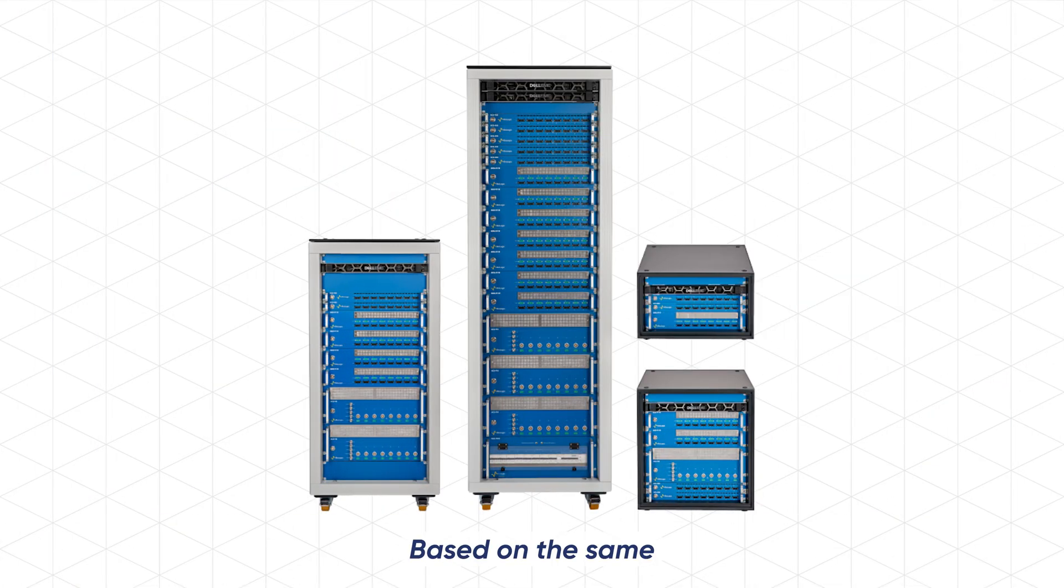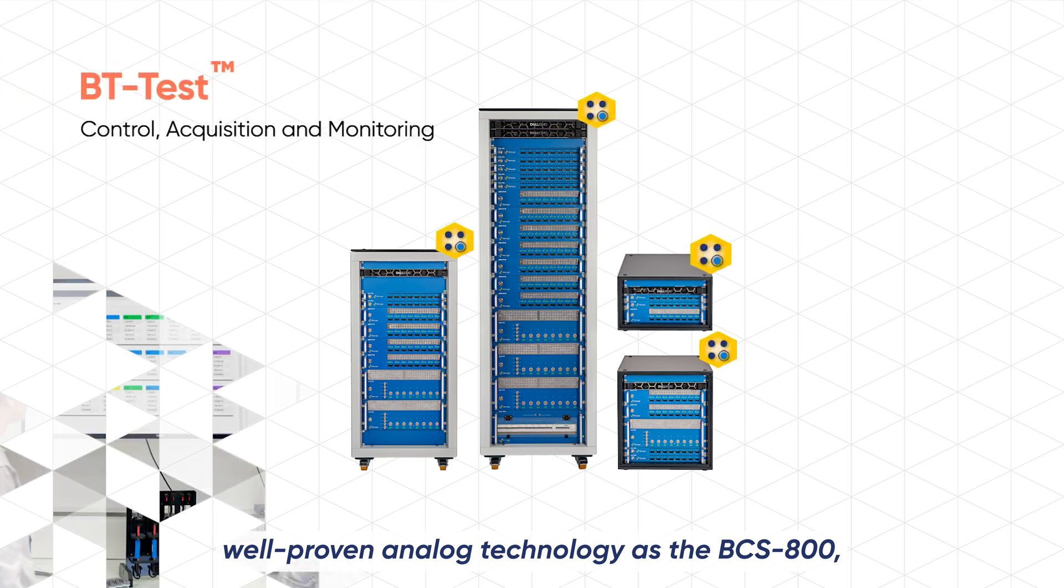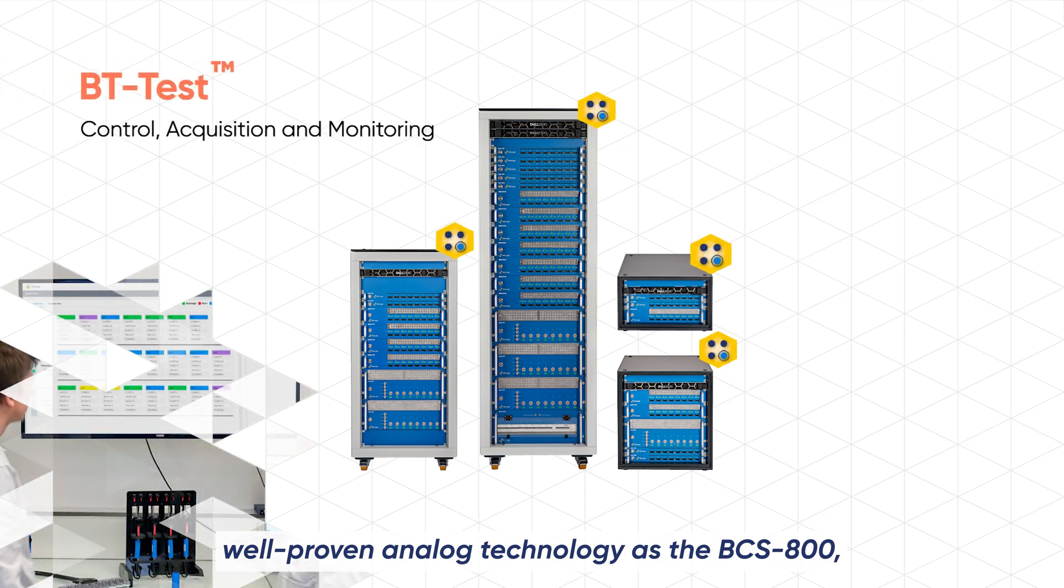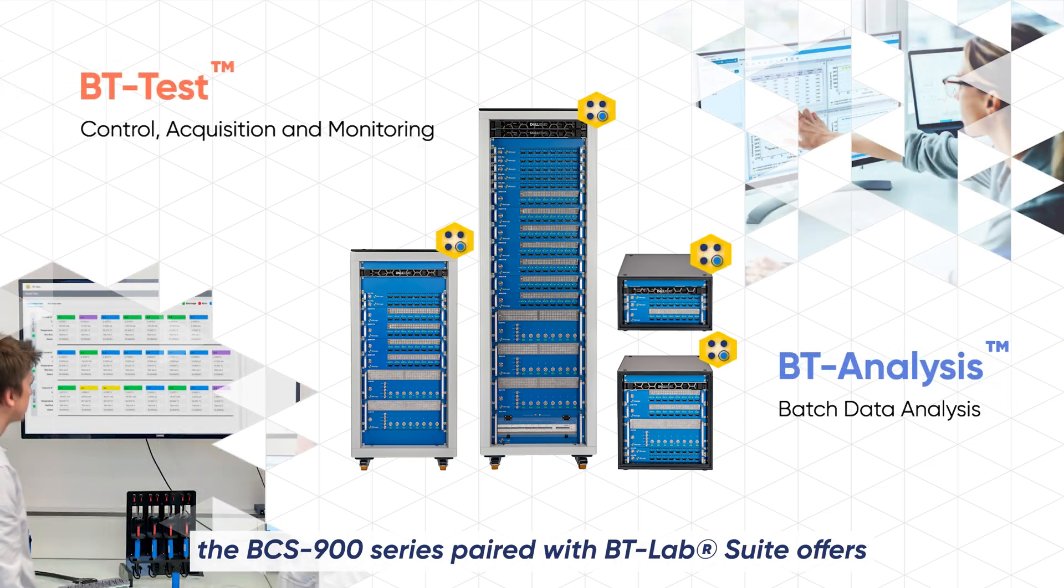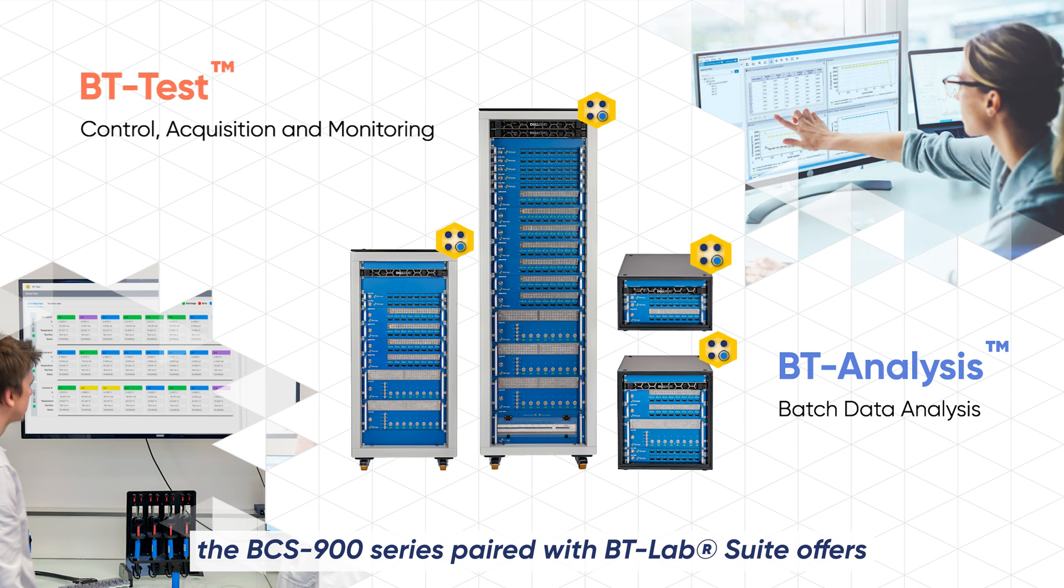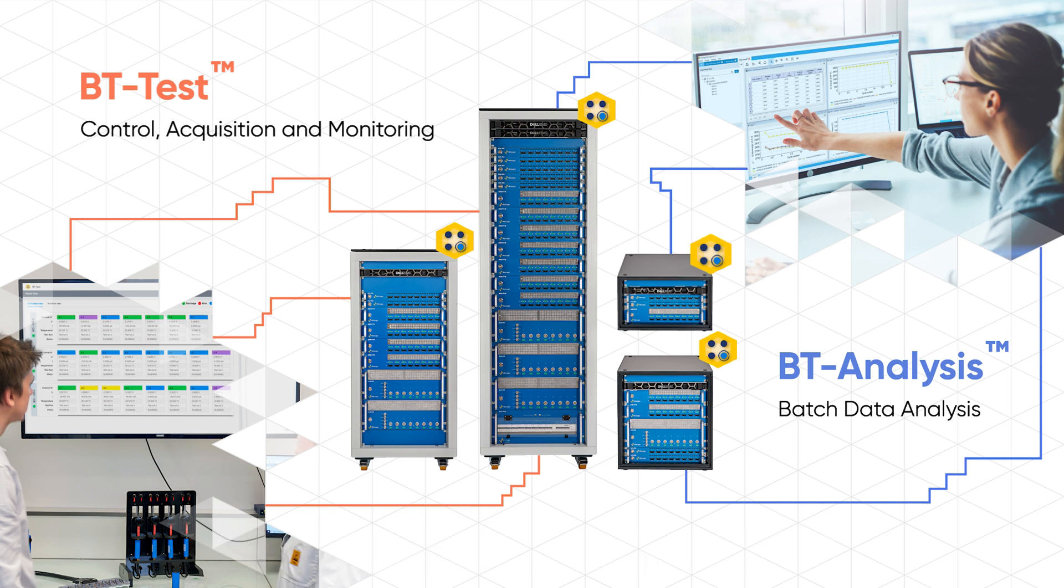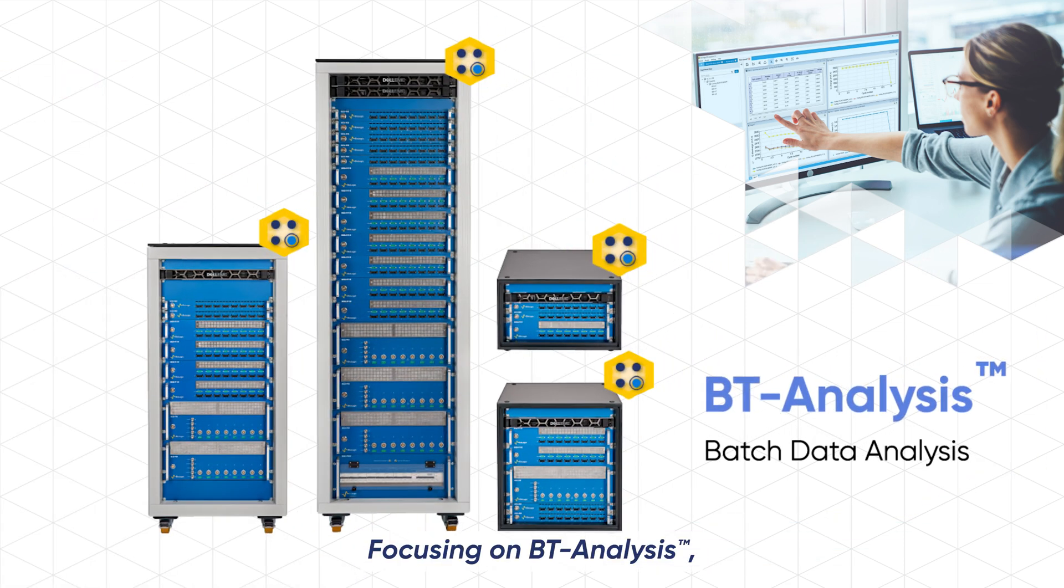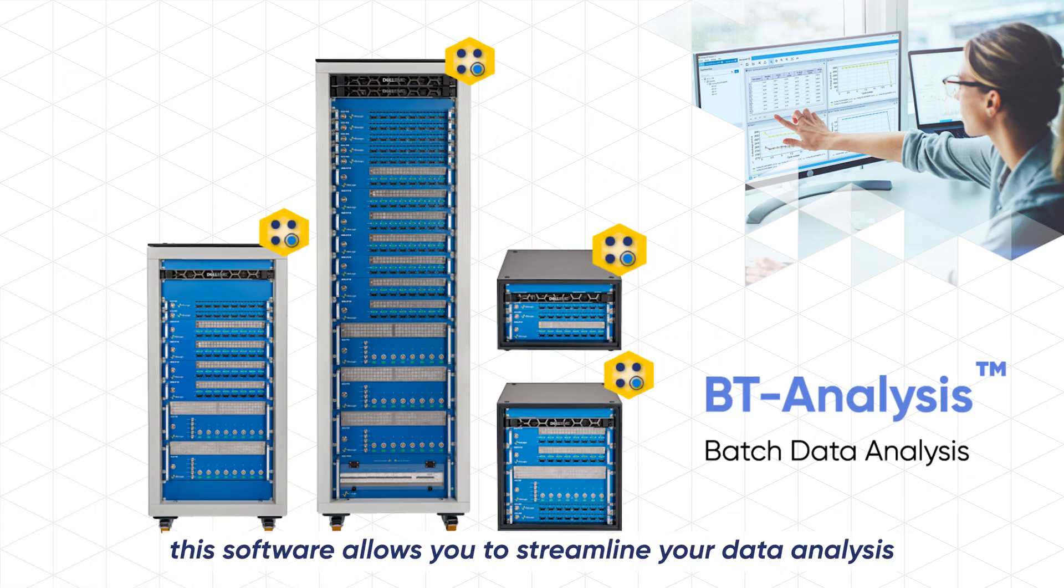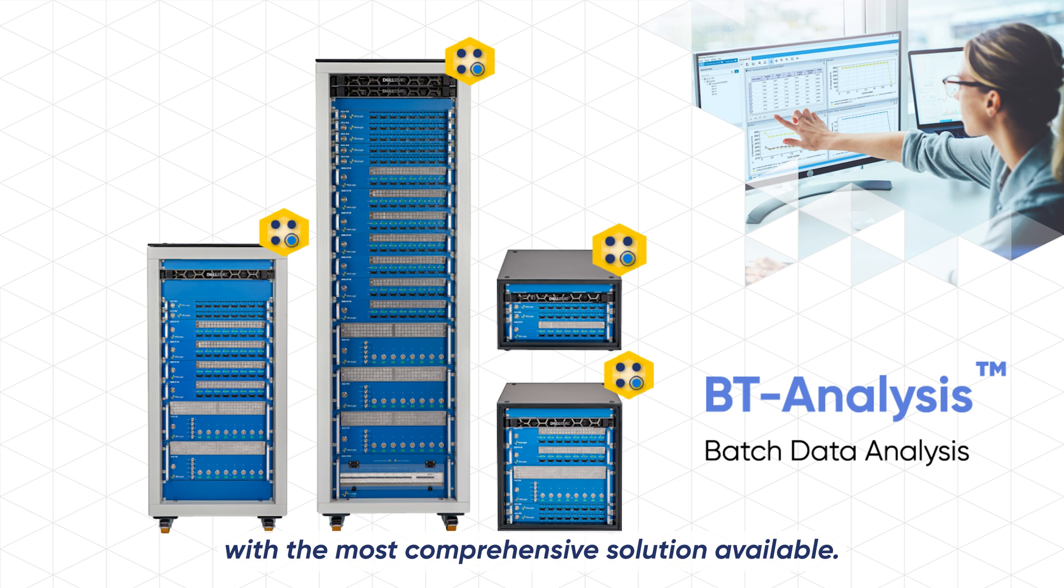Based on the same well-proven analog technology as the BCS800, the BCS900 series paired with BT Labs suite offers a high performance battery testing experience. Focusing on BT analysis, this software allows you to streamline your data analysis and reporting workflow with the most comprehensive solution available.